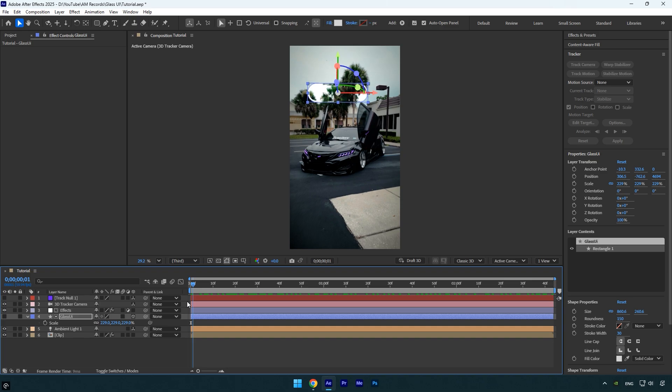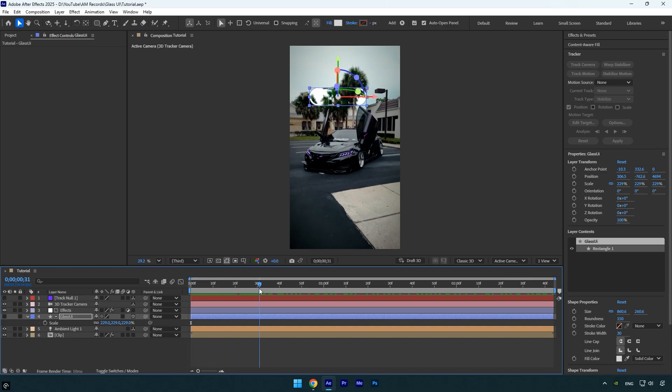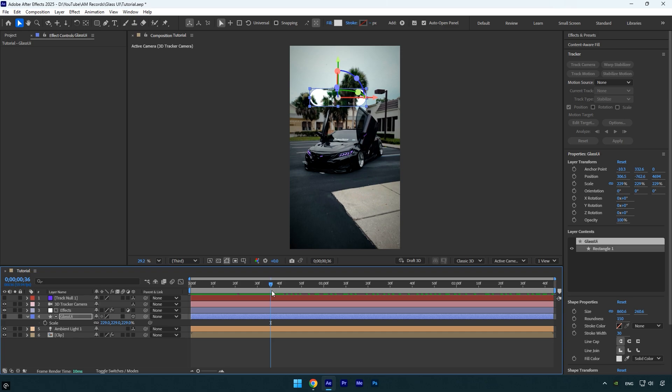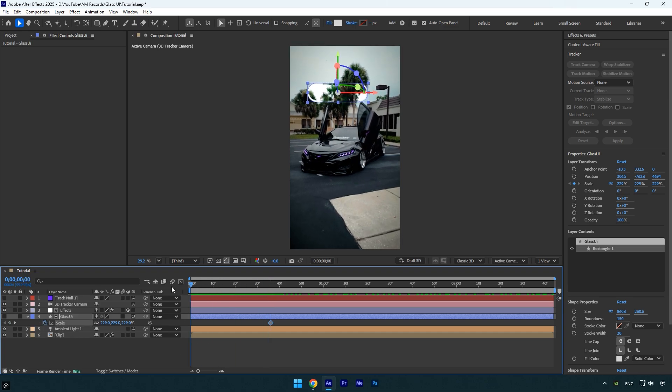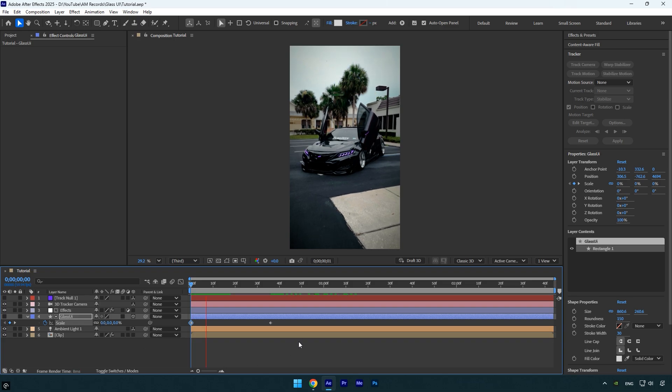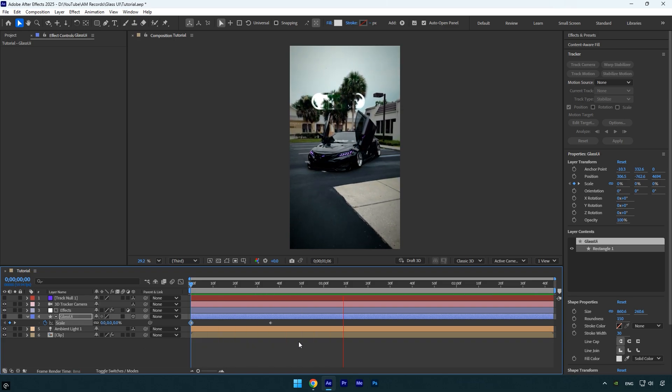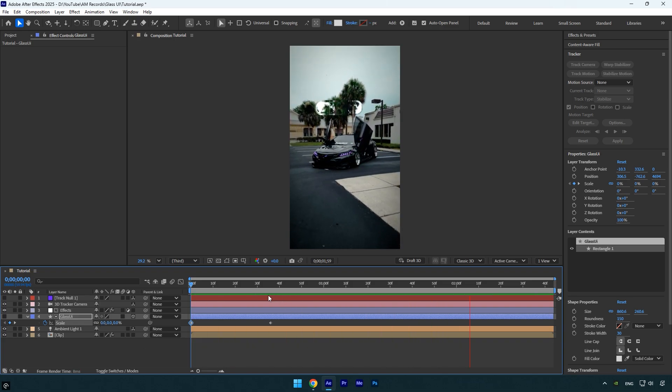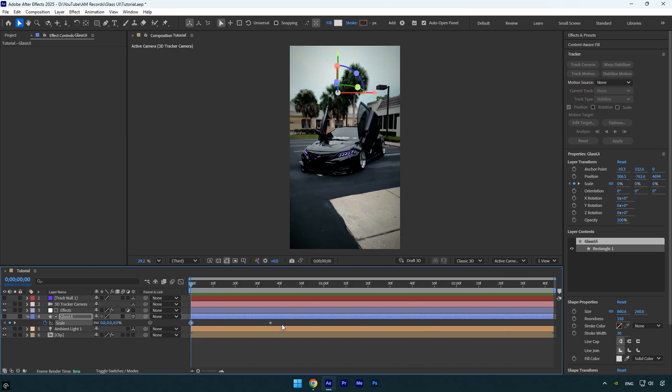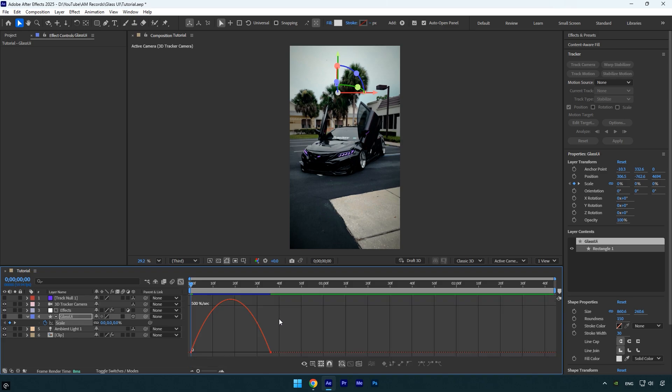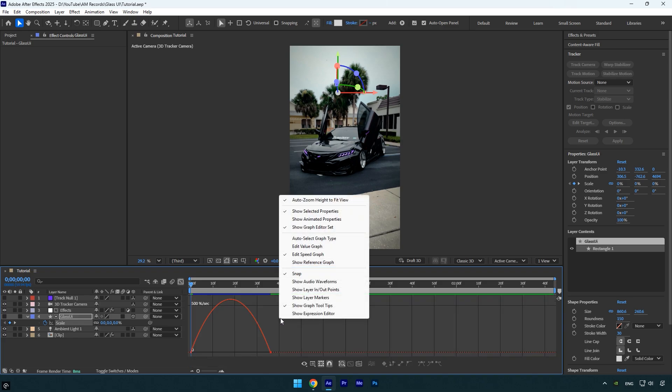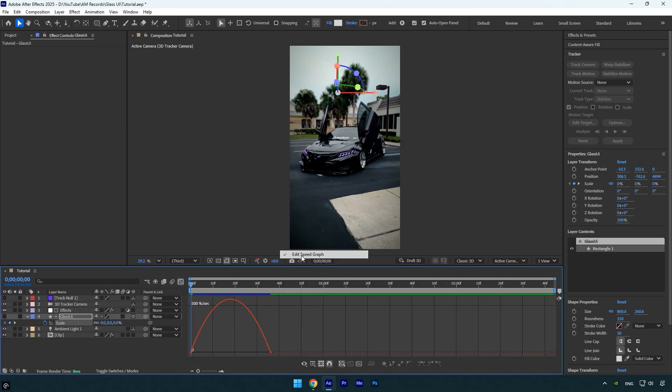Looks good, it's perfectly tracked. Now I'll animate it with a pop-up effect. Scroll to the point where you want the UI fully visible and click the Scale stopwatch to add a keyframe. Then scroll back and set the scale to zero. Let's preview the animation. It looks good. Select both scale keyframes and press F9 to Easy Ease them. Go into the graph editor, right-click, choose Edit Speed Graph, and adjust the curve for a smooth pop-up motion.